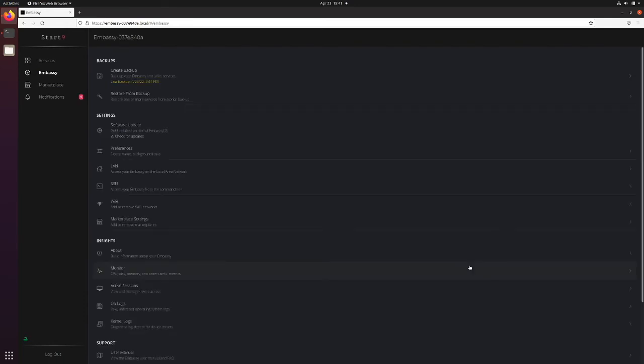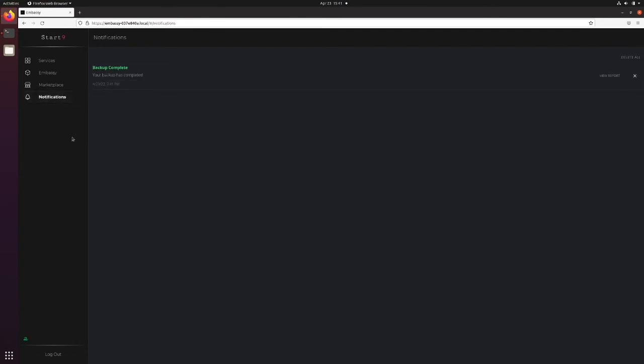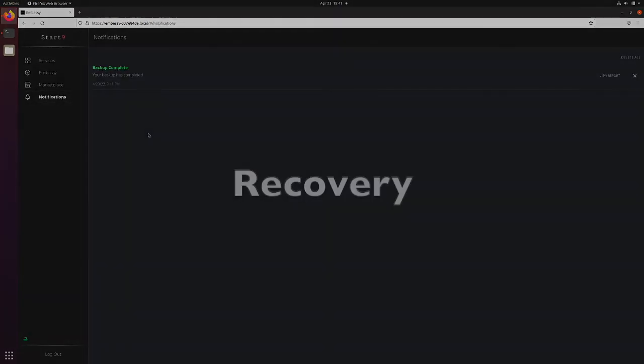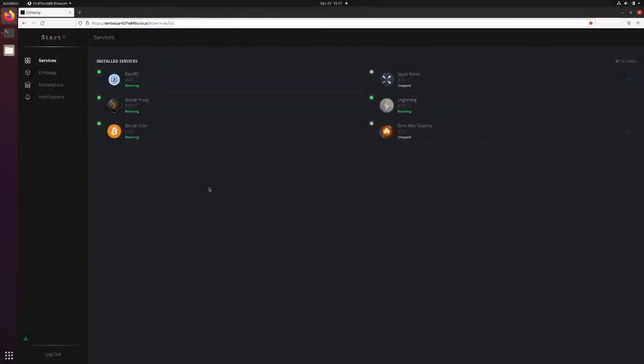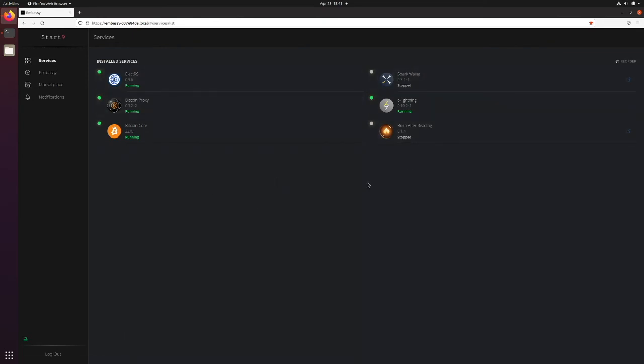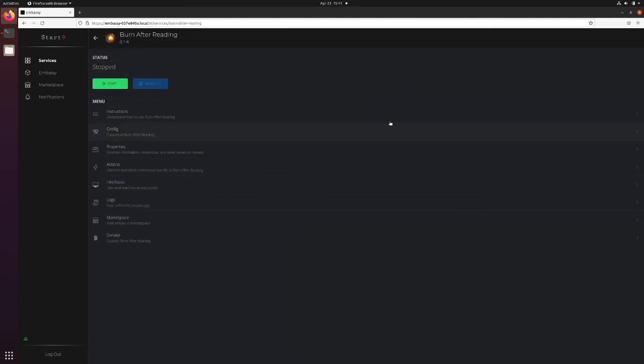Once your backup is complete, you'll see a red icon next to Notifications. You can click through, and it will tell you Backup Complete. To recover a service, you will first need to make sure that that service doesn't already exist on your Embassy. In this case, we just backed up these six services. We will not be able to recover any of them because they're all still present on my Embassy. So what I'm going to do is uninstall one of them.